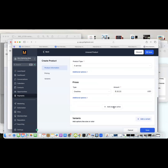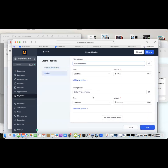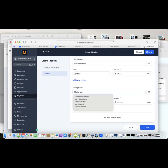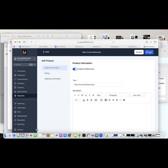I can add more prices, so I'm going to create a special price. I give it a pricing name: 'Non-Members' — a one-time payment. Then I add another pricing option for 'Members' at $0 and save that. I save it again to double-check, then go back a stage.